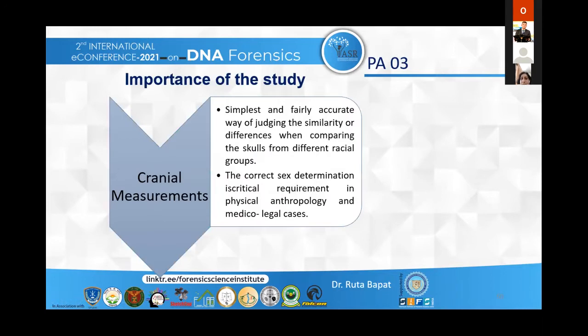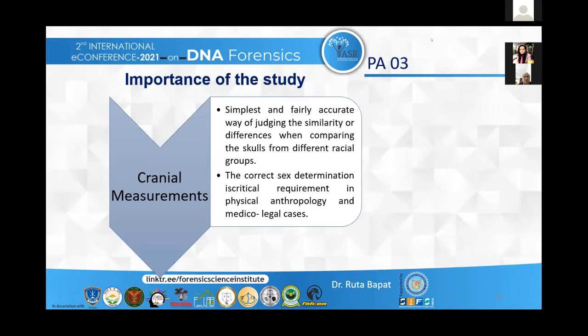Cranial measurements provide a simple and fairly accurate way of judging similarity or differences when comparing skulls from different racial groups. Correct sex determination is a critical requirement in physical anthropology and medico-legal cases.